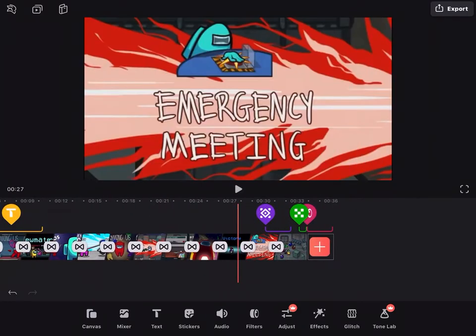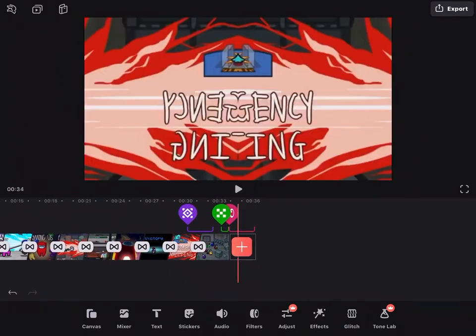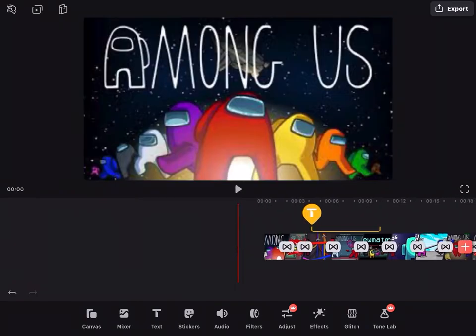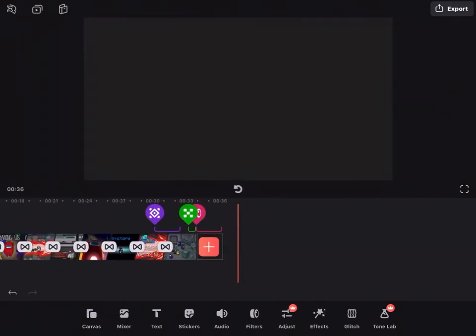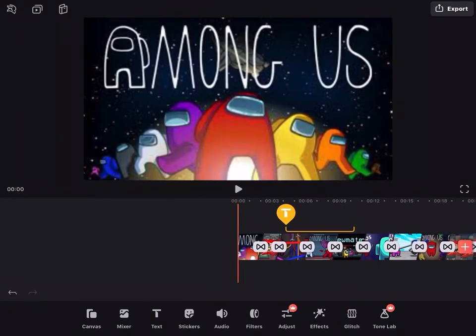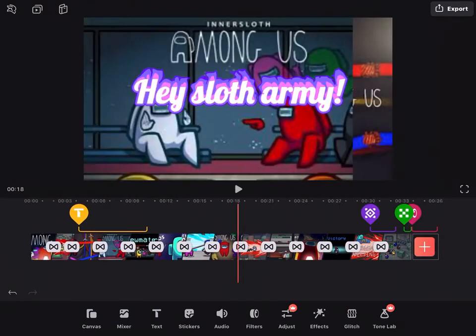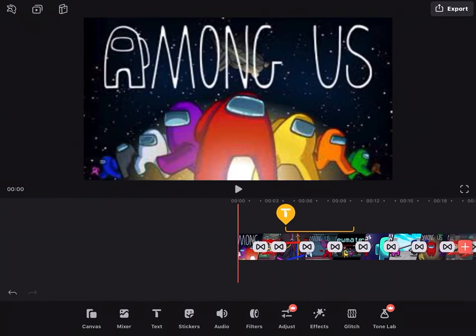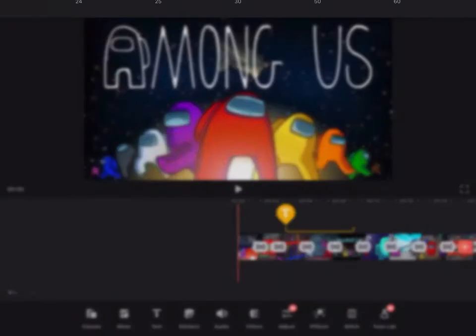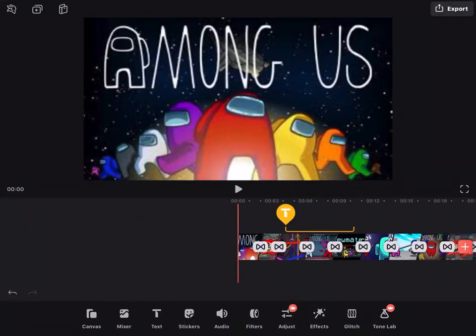Make sure to subscribe with the notification bell and click that like button if you enjoyed this video. Bye Soft Army, hope you enjoyed how to edit on VideoLeap! By the way, you click this to export and then you click save.